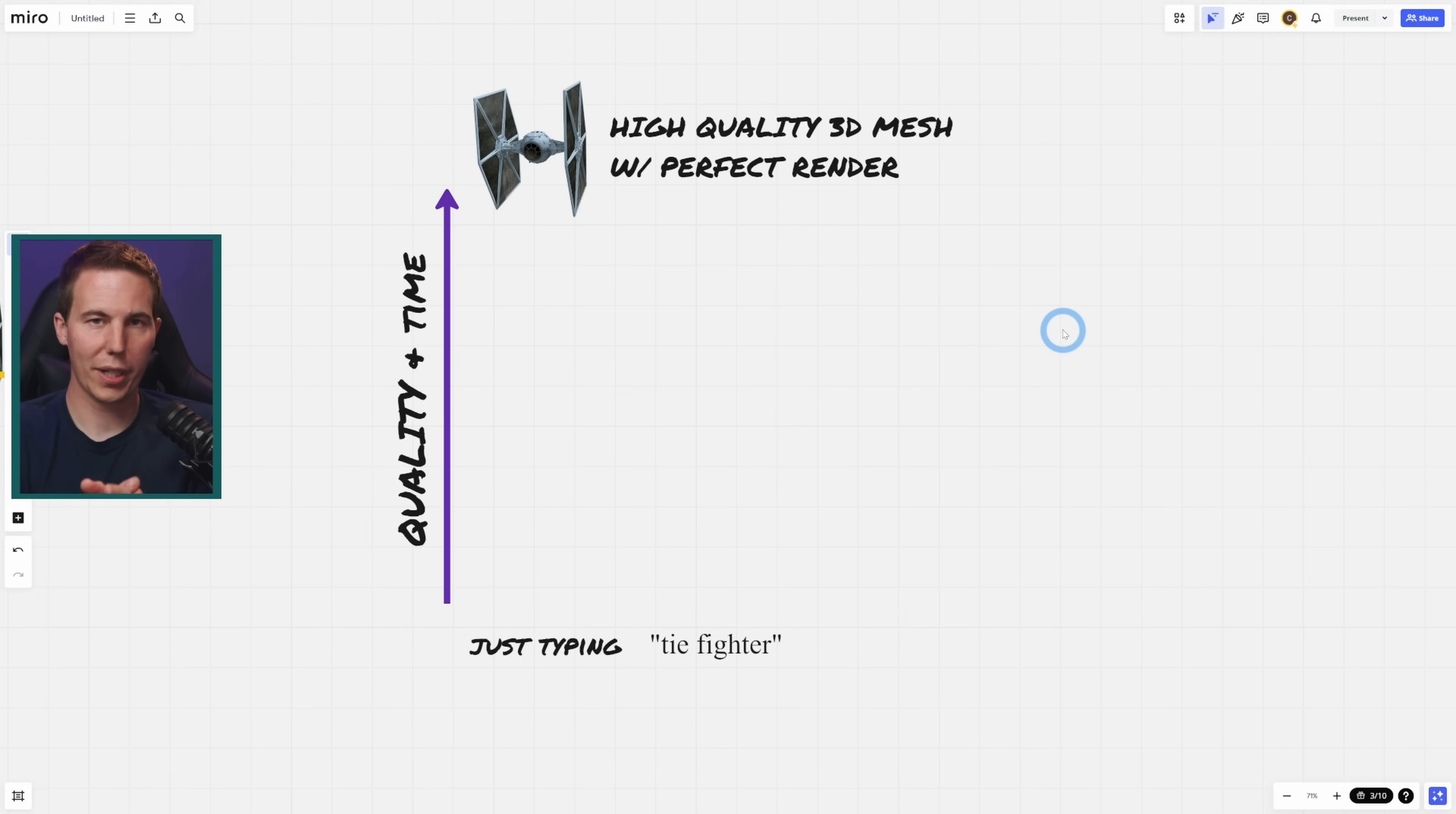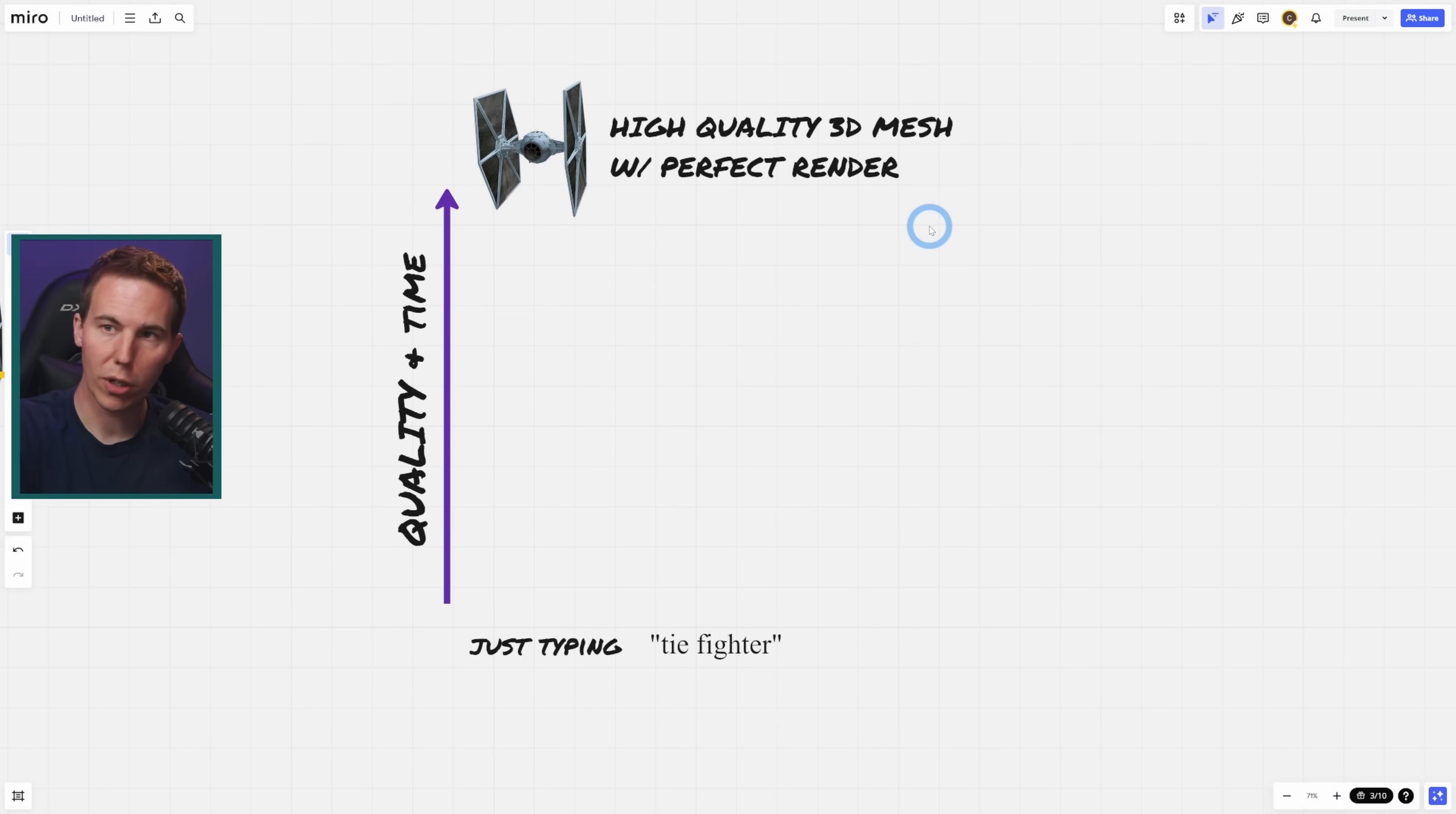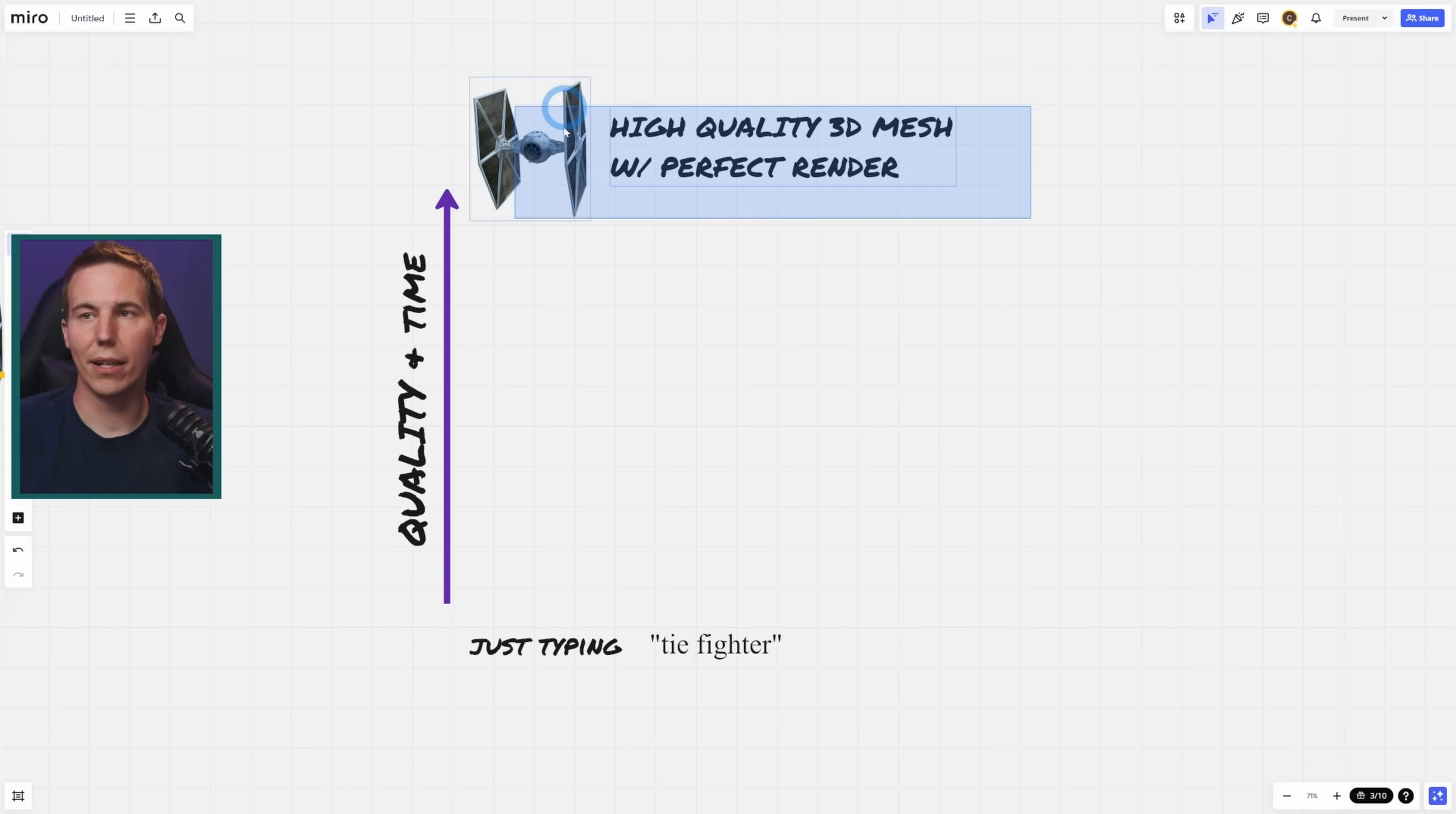Anytime that you're working on a creative project, there is the ideal, the biggest quality thing that would be best case scenario. For putting in a TIE fighter, it's probably a high-quality 3D mesh with a perfect render. Perfect lighting, perfect textures. You have all of your settings absolutely dialed in. The very best thing would be if that were all optimized to work natively in Fusion, so you could tweak it afterwards. That would be the best, right? So that's like on the high end of the scale.